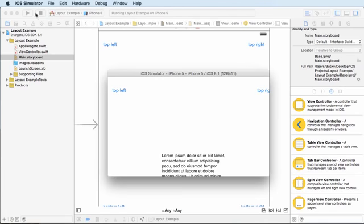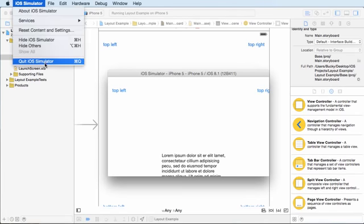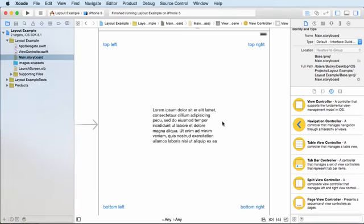So what we need to do, let me just close my simulator, is we need to make some rules saying how we want things to be laid out or in other words, positioned on the screen. Now these rules in iOS, they're called constraints.